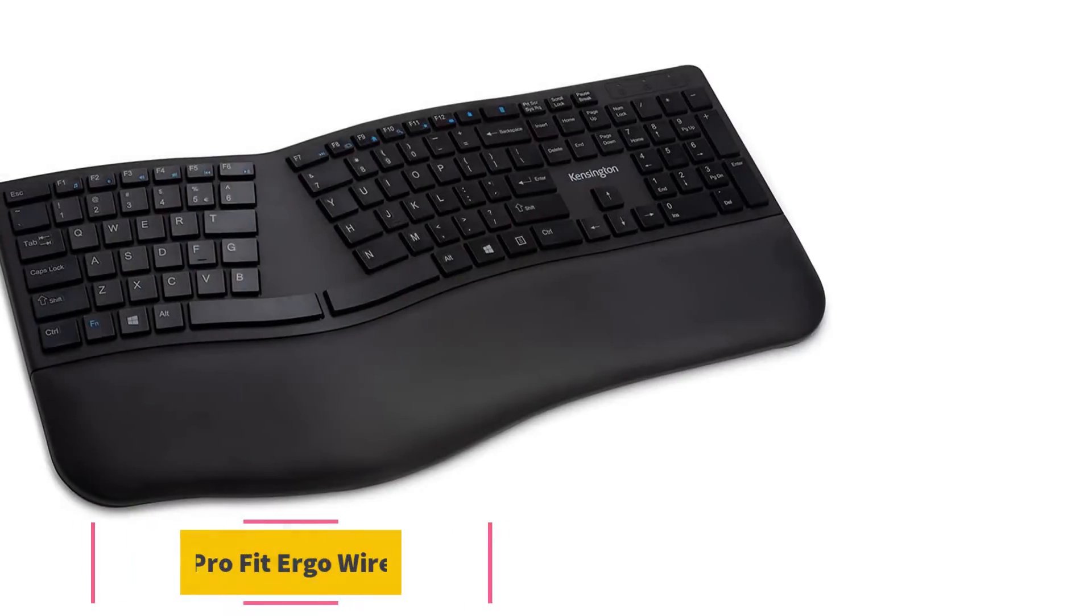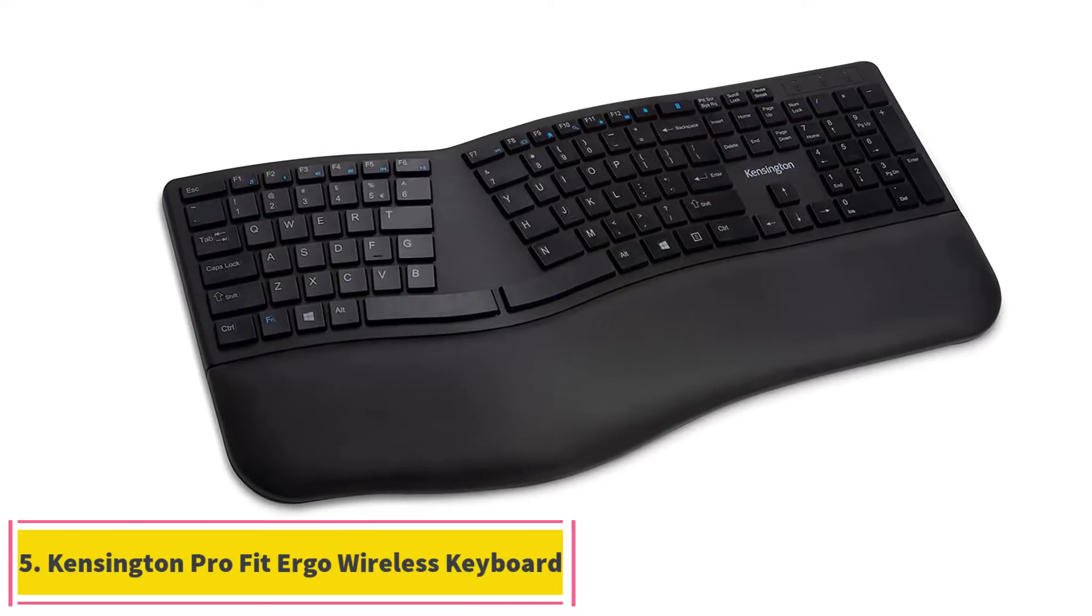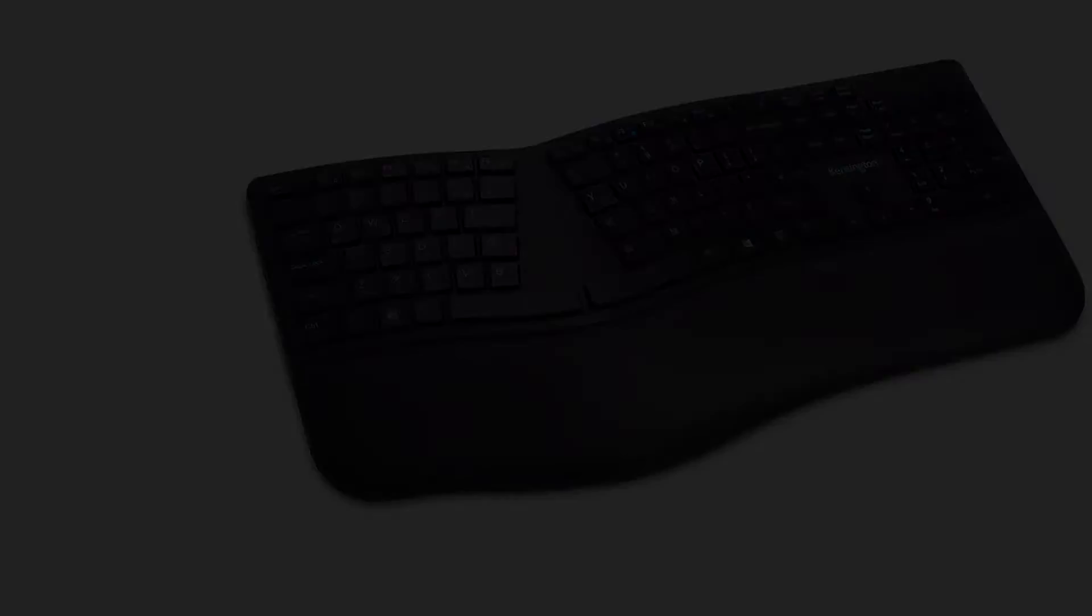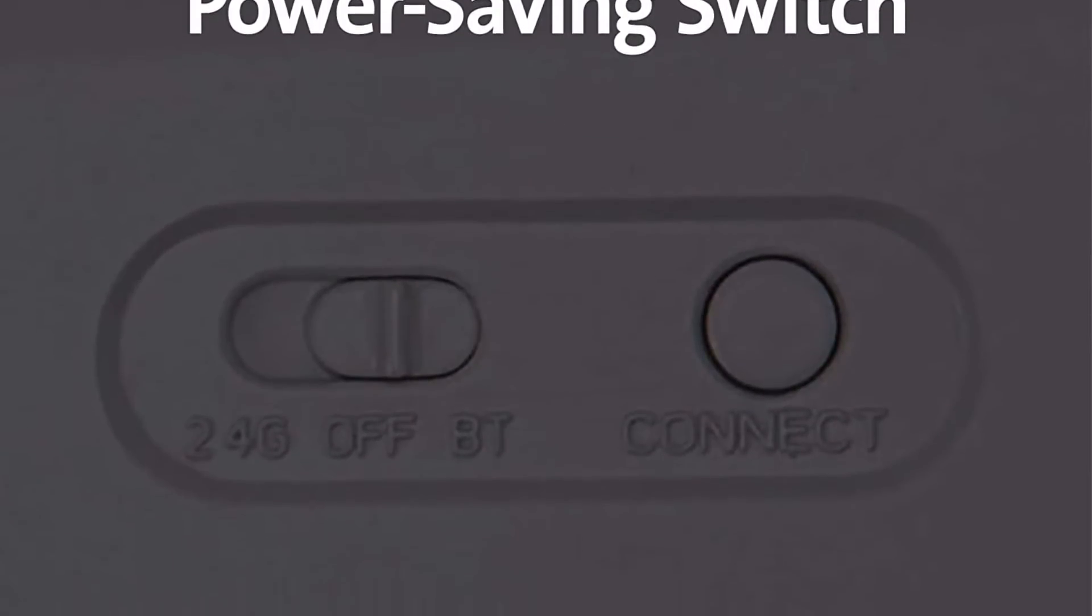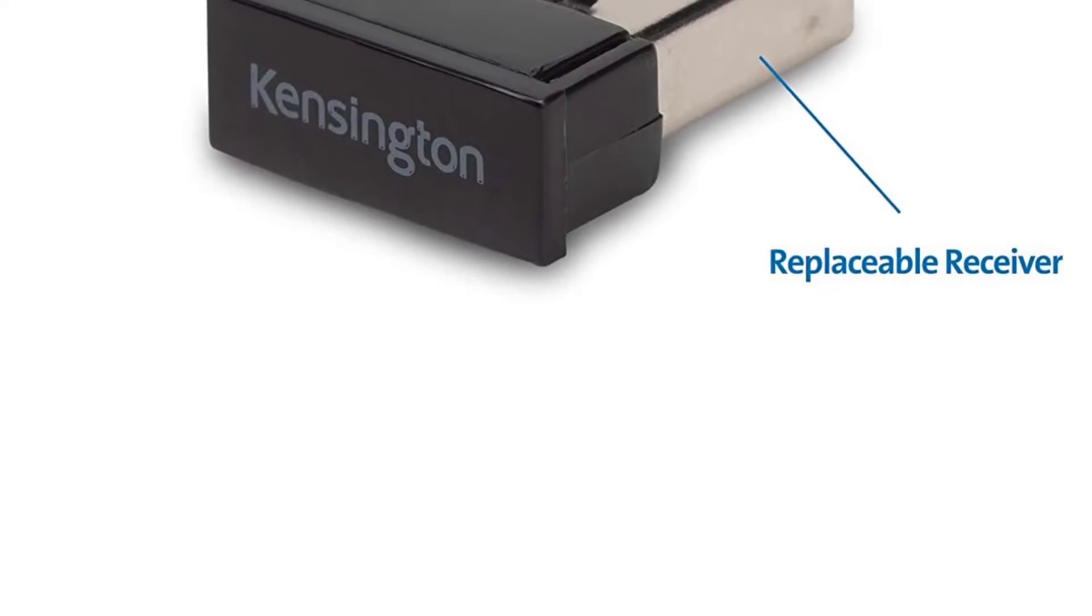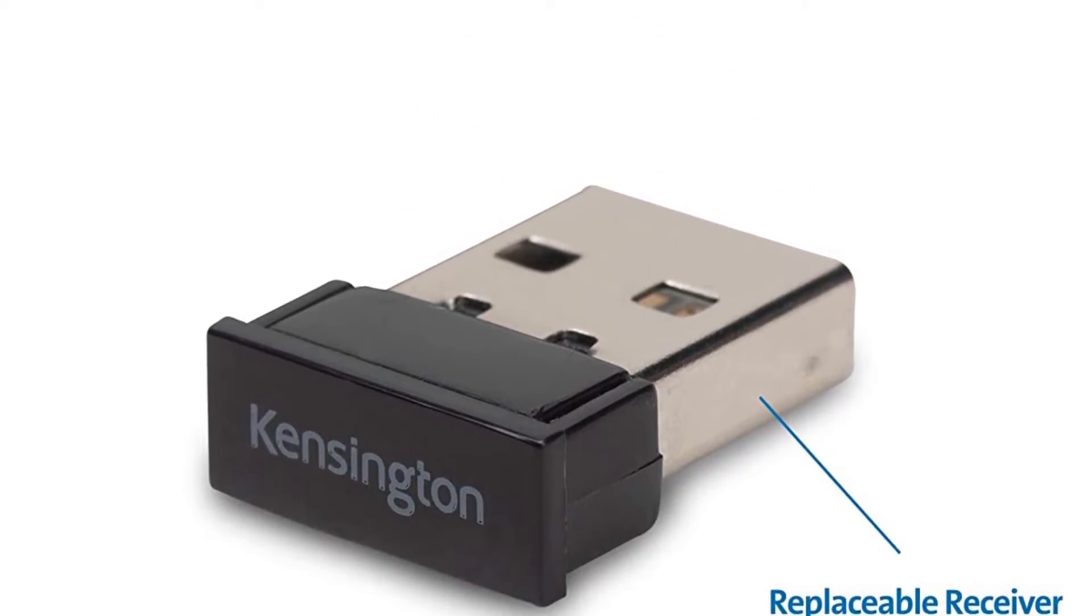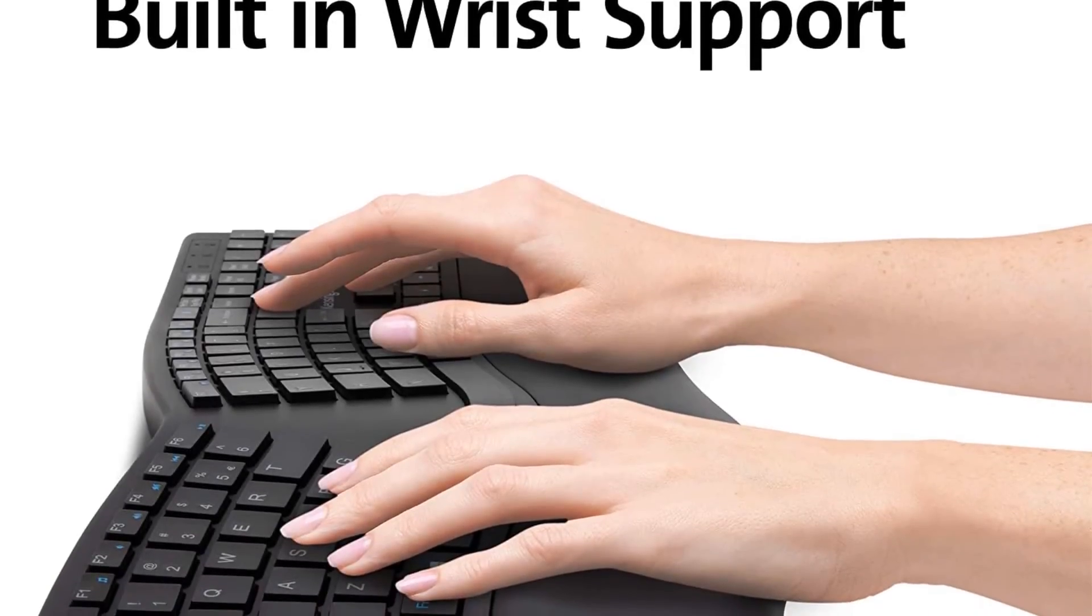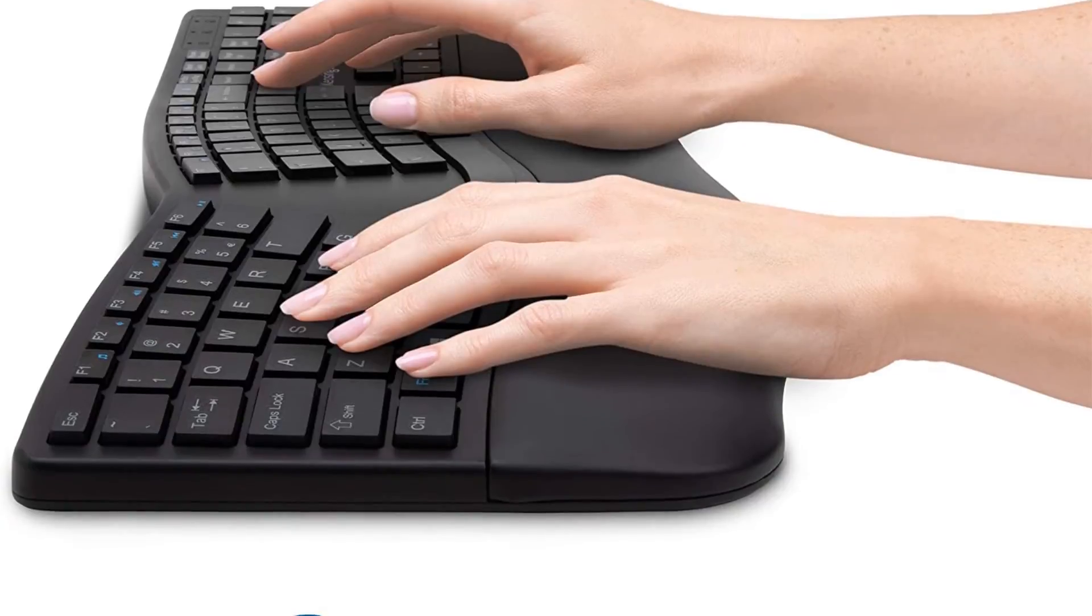Number five, Kensington Pro Fit Ergo Wireless Keyboard. If you're looking for an ergonomic board for your office setup, the best budget keyboard we've tested is the Kensington Pro Fit Ergo Wireless Keyboard. It has a curved shape and a split layout to help reduce the strain on your wrists. It also has three incline settings that angle the board at a negative incline, providing a more natural posture for your wrists. There's also a comfy wrist rest attached.